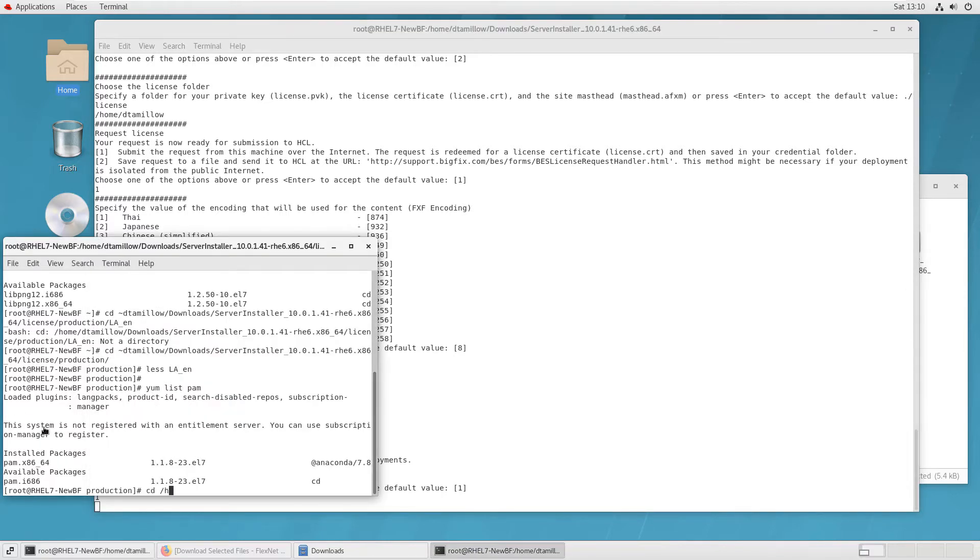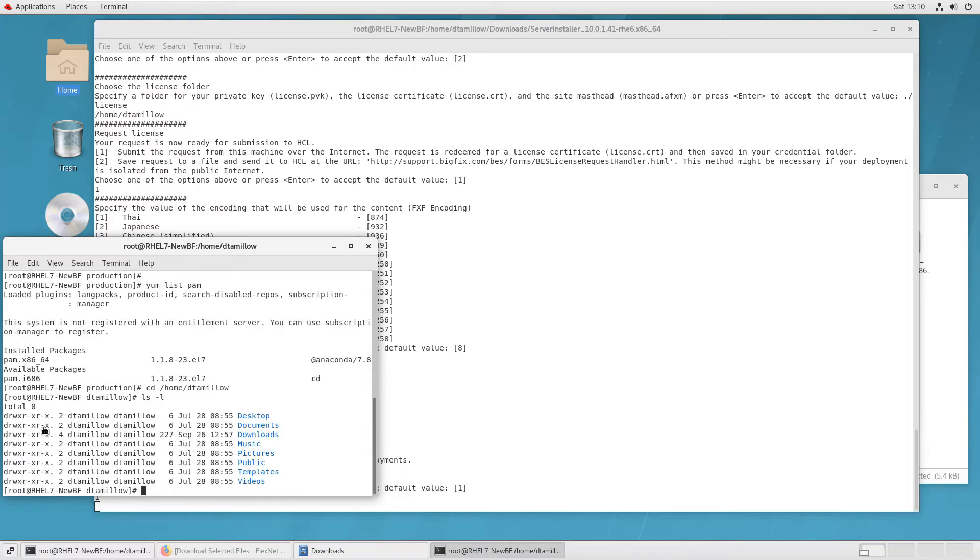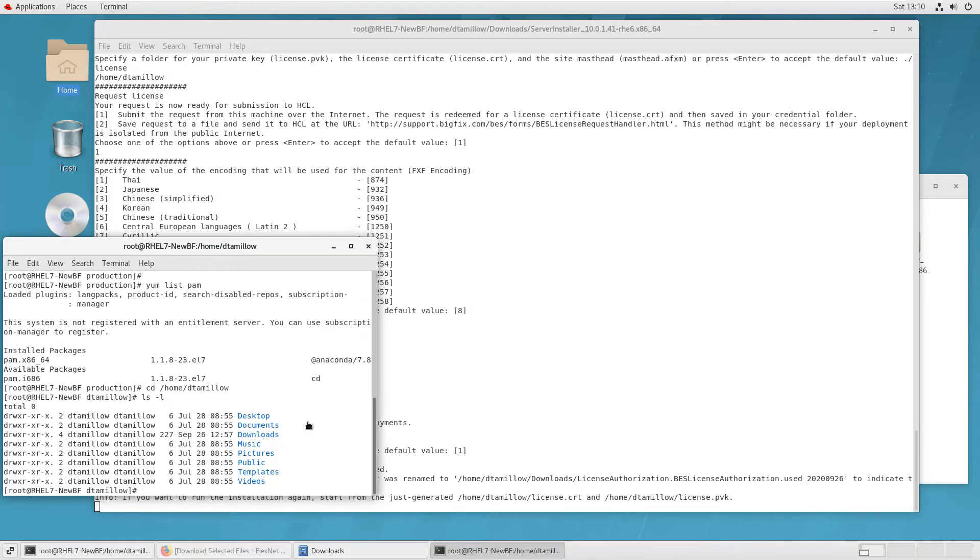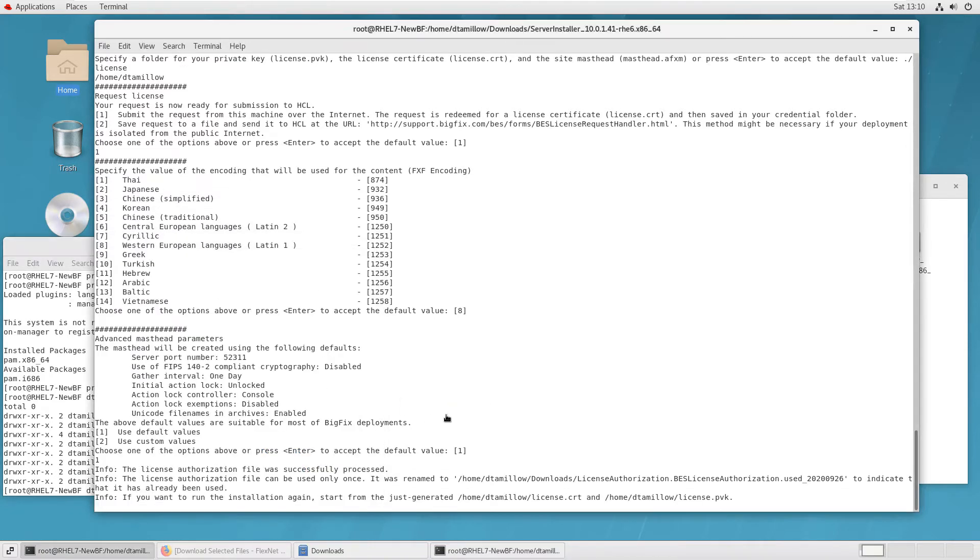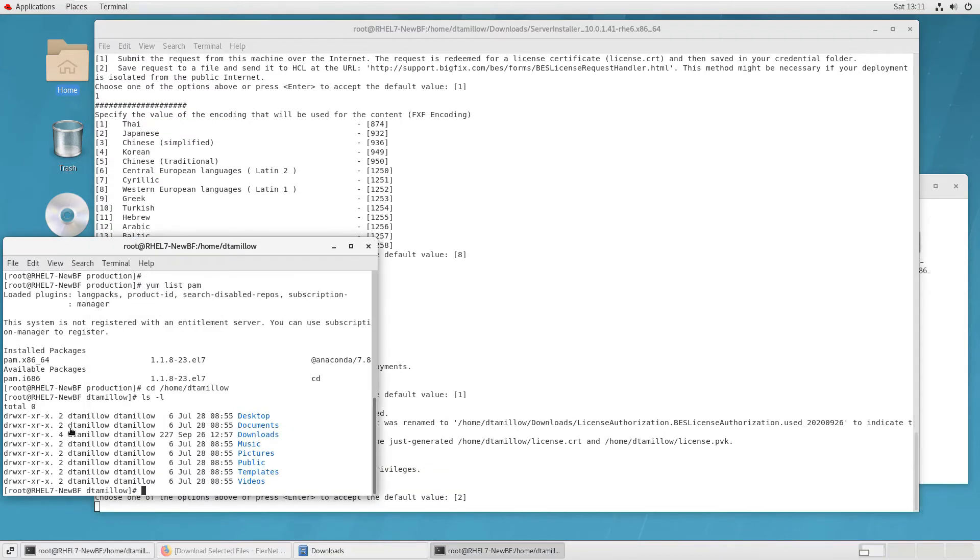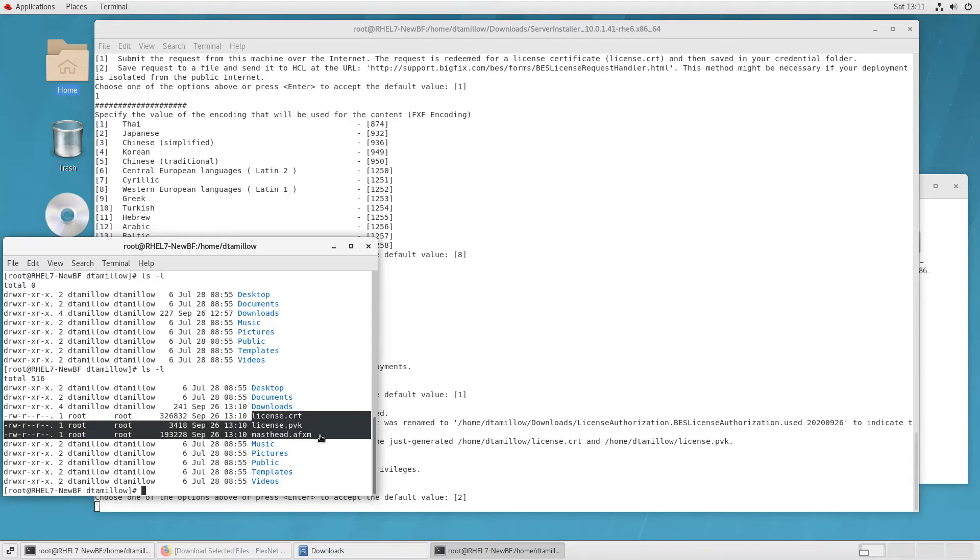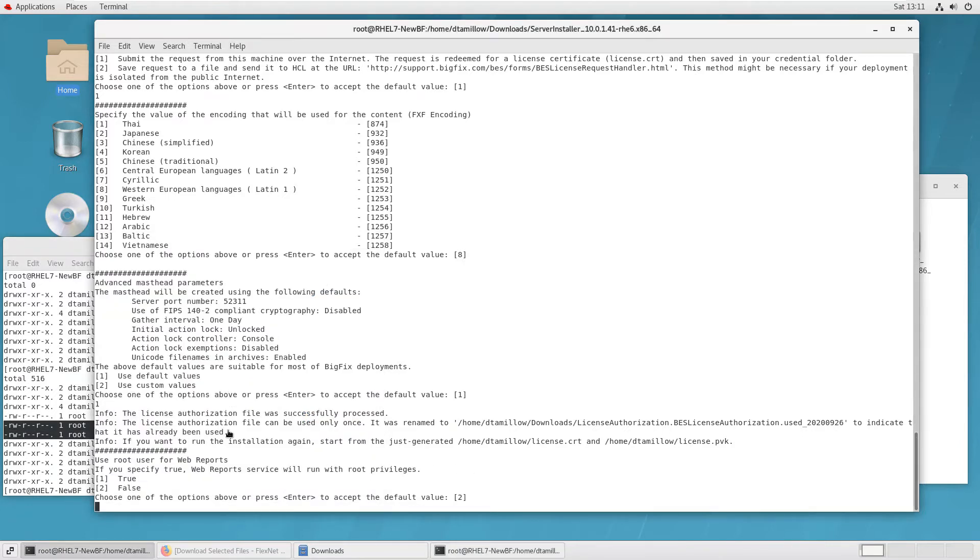So go ahead and take the defaults. Then I'm going to show you the directory where I'm going to save the results. And so far the files aren't there. There are going to be three files that will be created. And now after the next prompt comes up with the messages that they were created, I can look in that directory again. And I'll see the three files, the license.crt, the license.pvk, and the masthead.afxm, which is also known as the action site file.